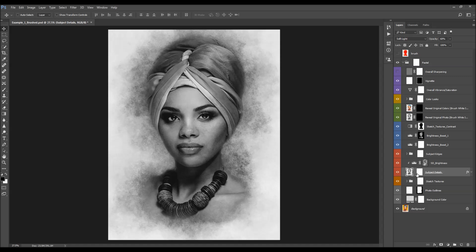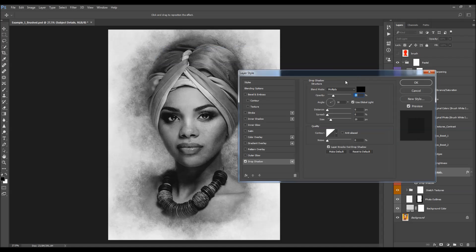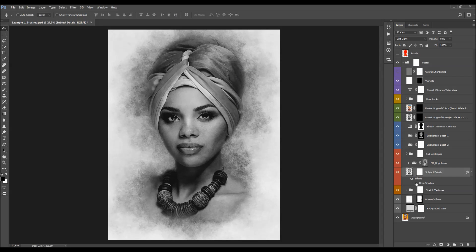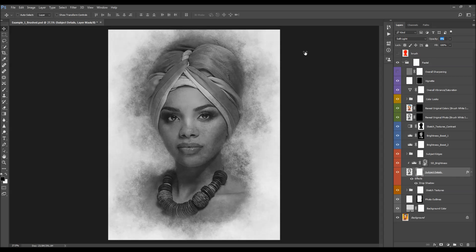The next layer is the subject details layer, which reveals details of your subject. This layer also has a drop shadow layer style. You can double-click on the drop shadow effect to modify its settings, or simply hide the effect if you don't want it. The layer also has a layer mask — if you want some areas to have less detail visible, just brush with black into the layer mask. You can also change the opacity of this layer.